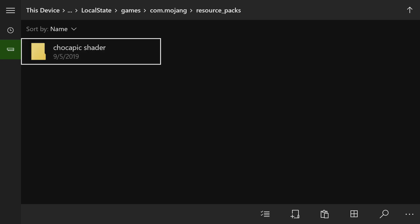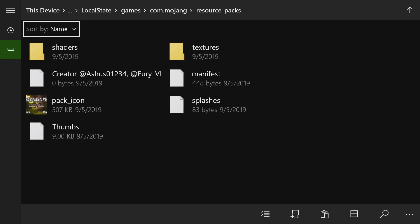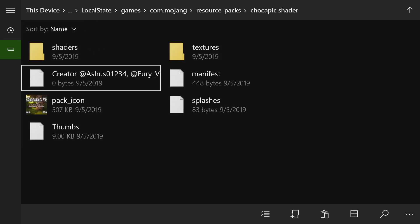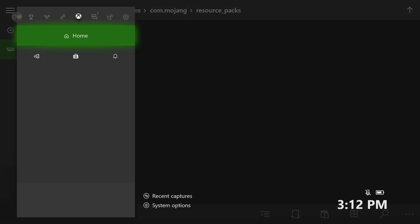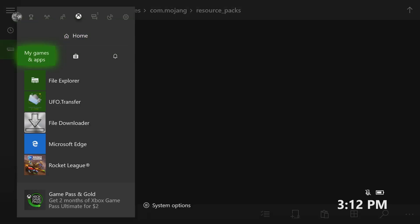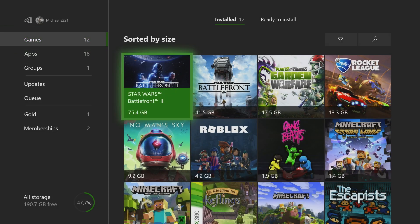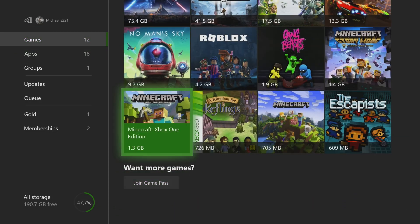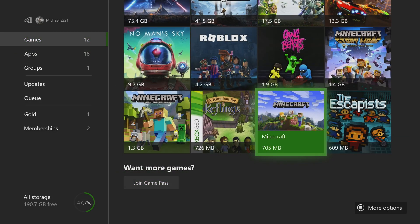You're going to want to go into the new folder that you just created, and you're going to want to paste the Chocapic shader file into there. So you see, I just did that, and everything is inside of here. So that's pretty much it, you know? I've just pasted it and put that into the Minecraft game. So that's it.